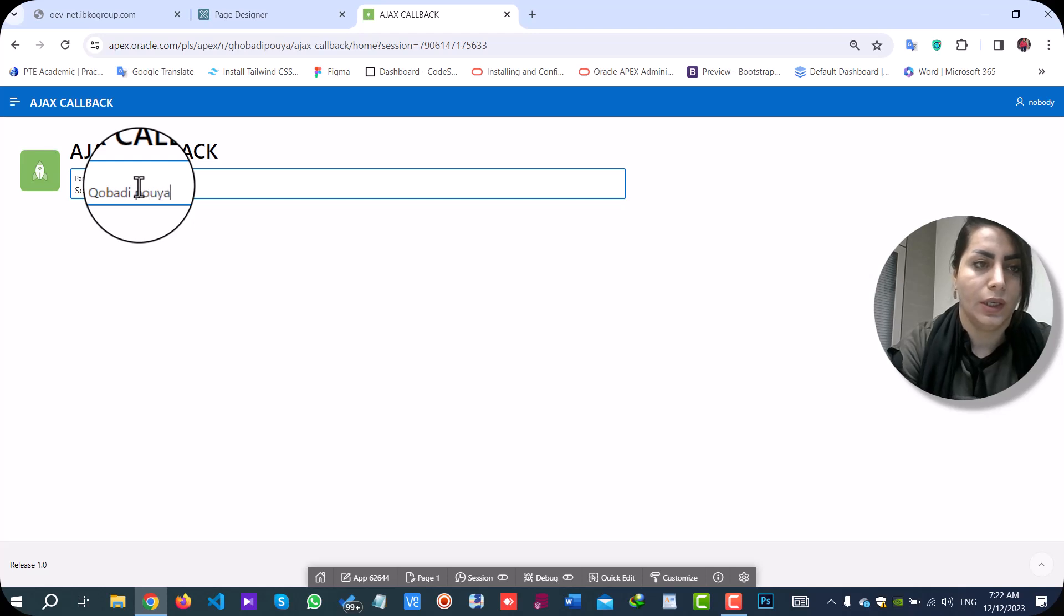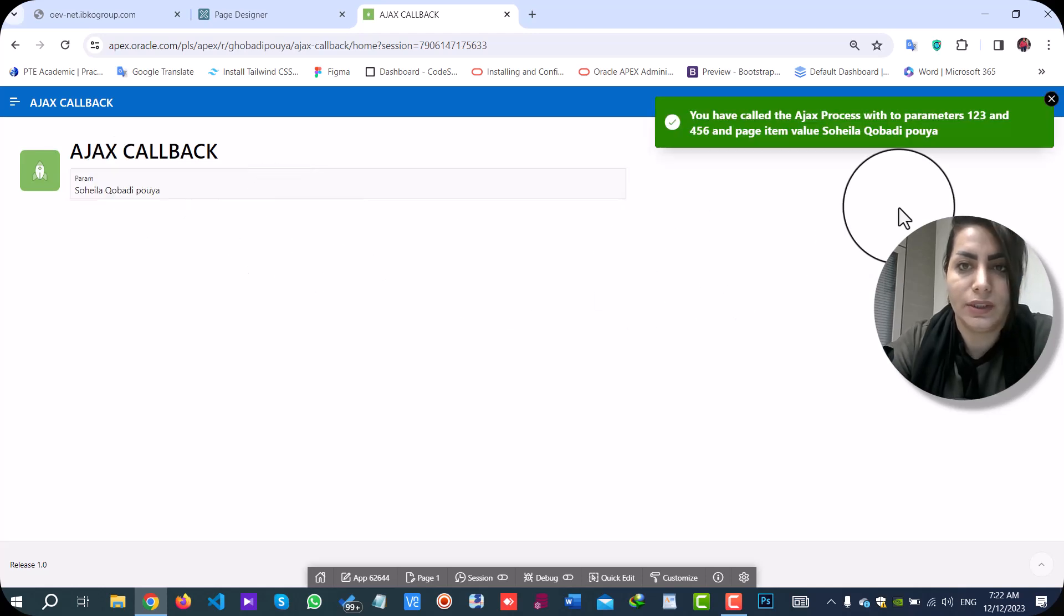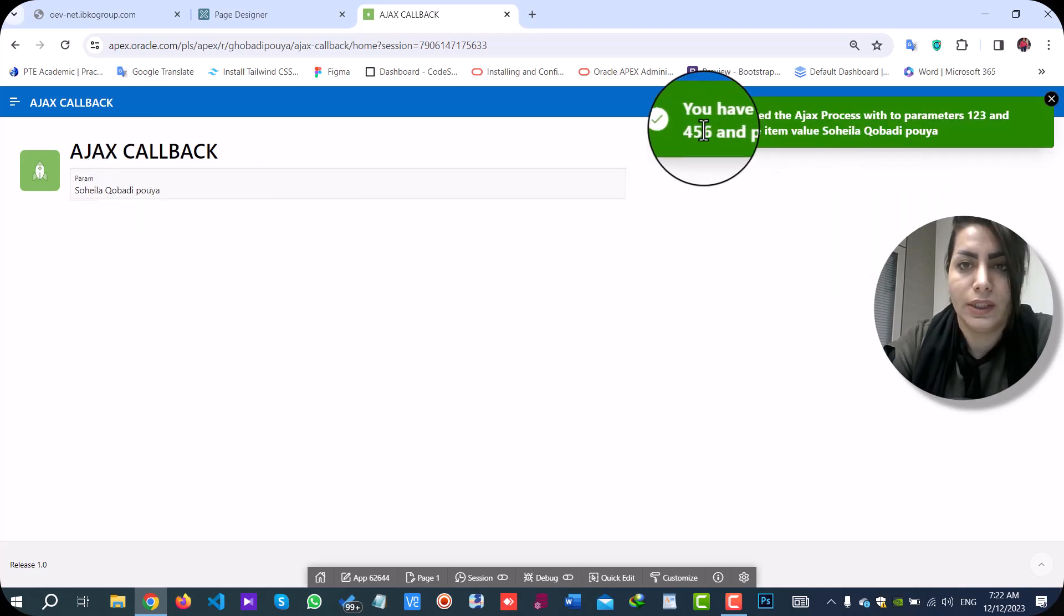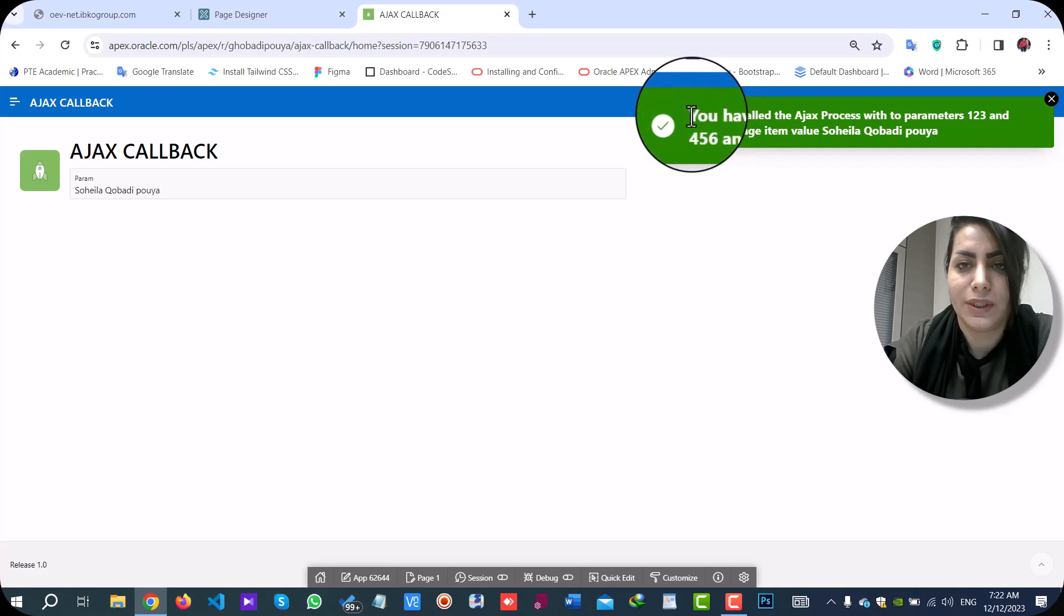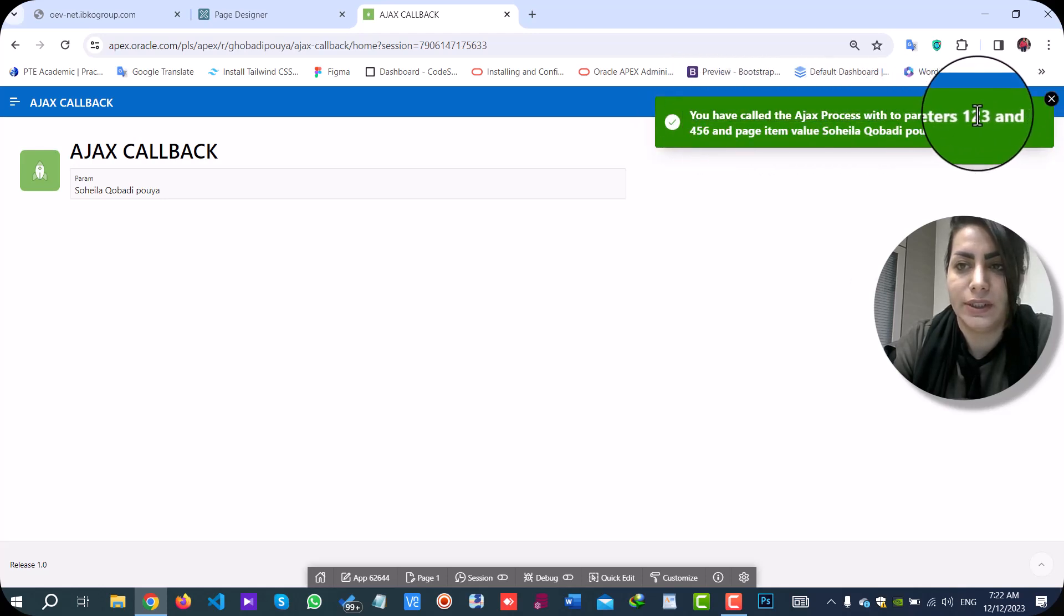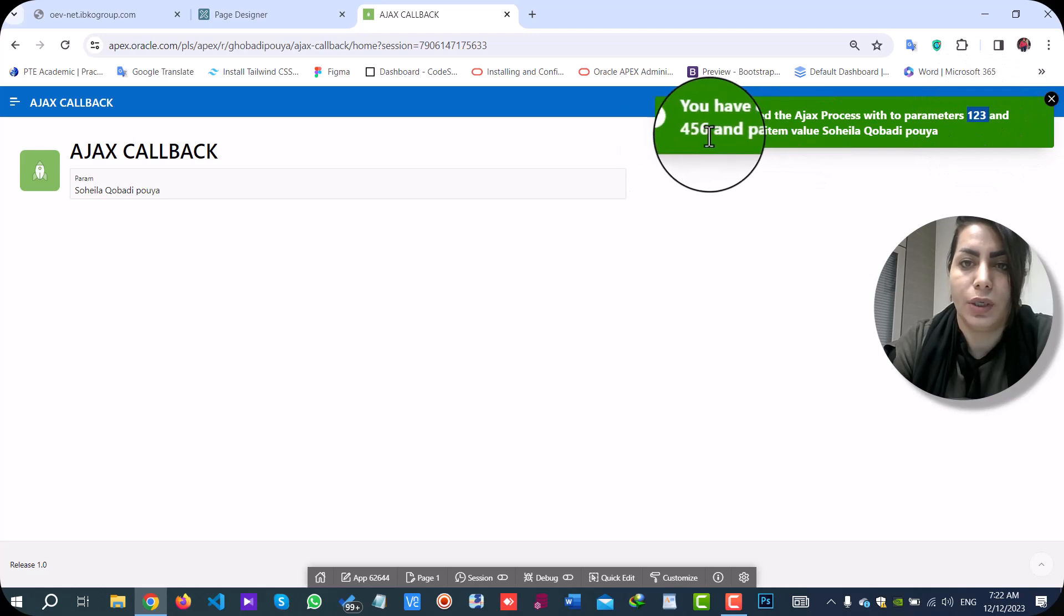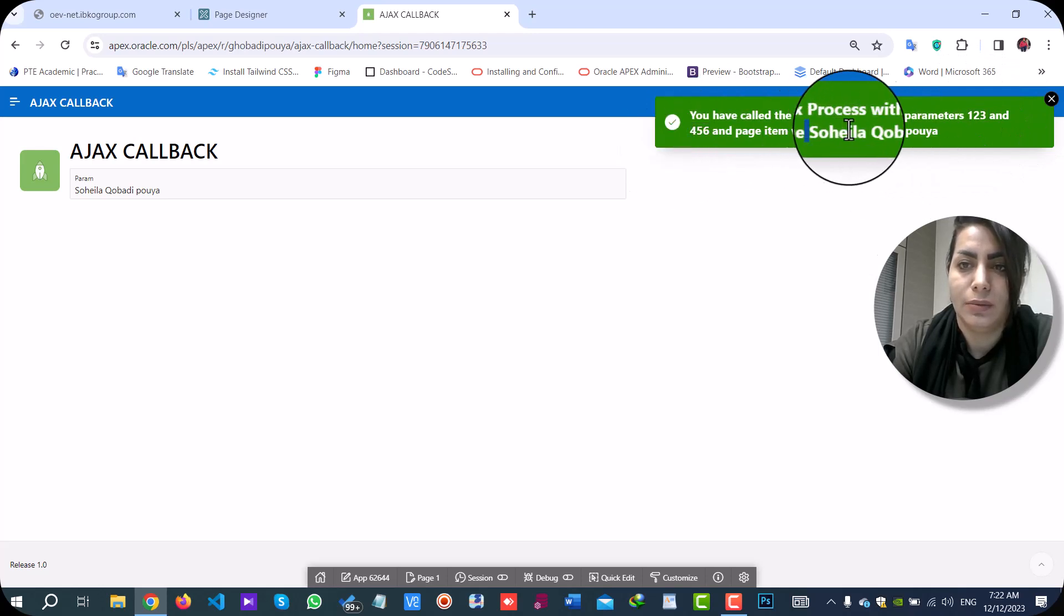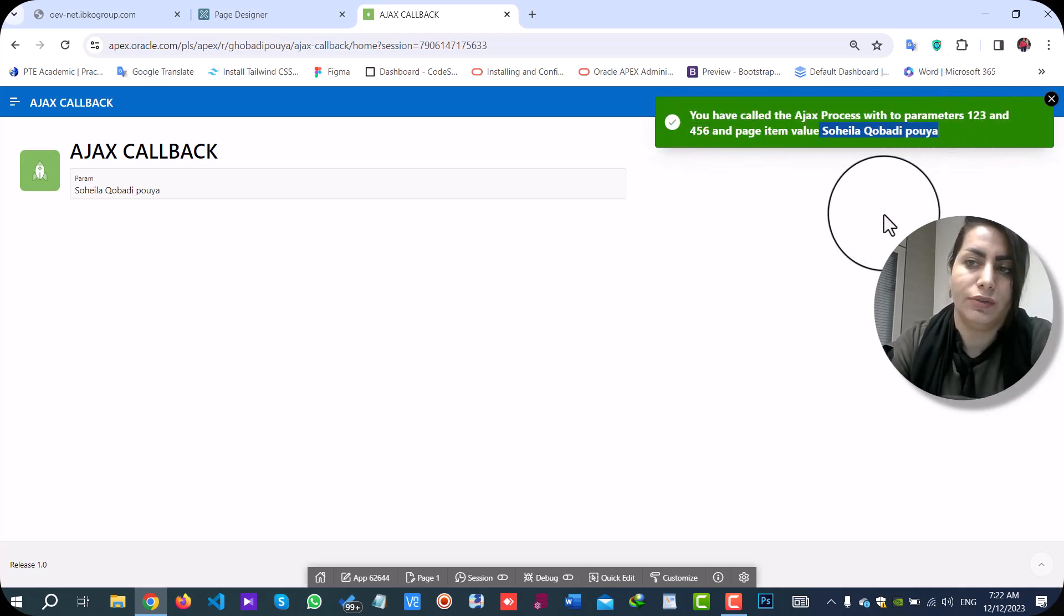For the change event, I get a message from server-side that shows my parameter value and my page item value.